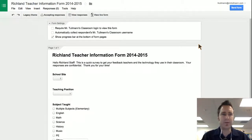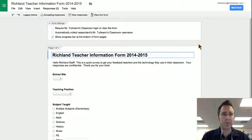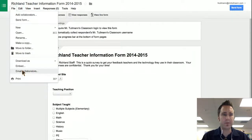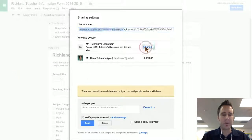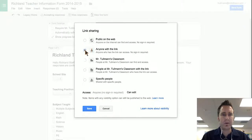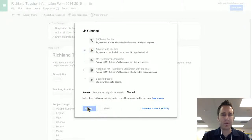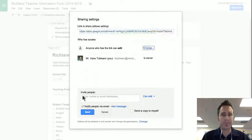So what you would do is go to File and then go down to Email Collaborators. Then you have a screen that comes up where you can change link sharing to Anyone with a Link. Save that.